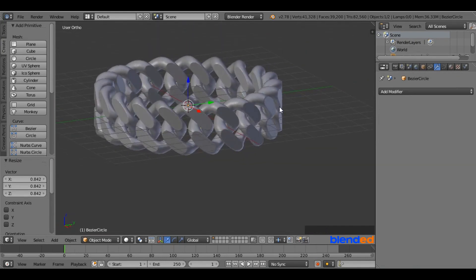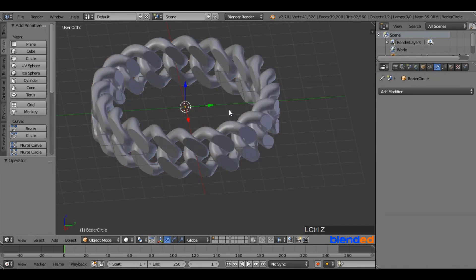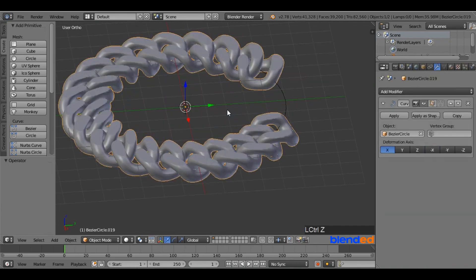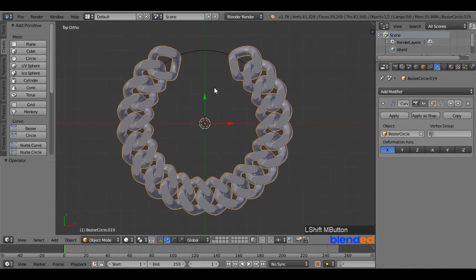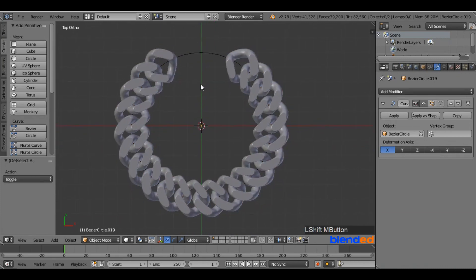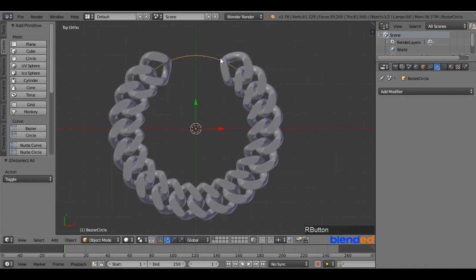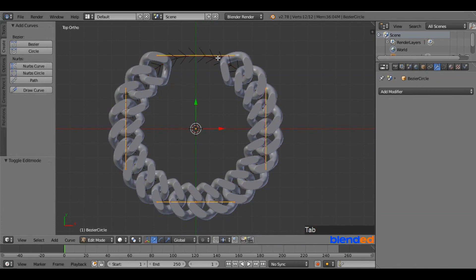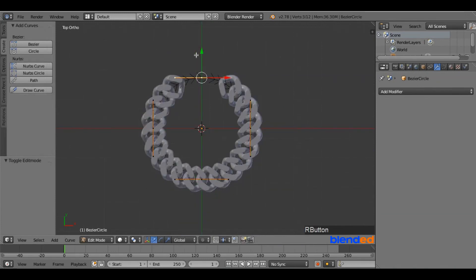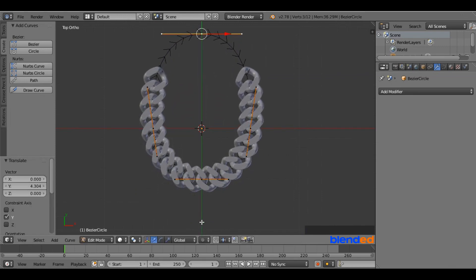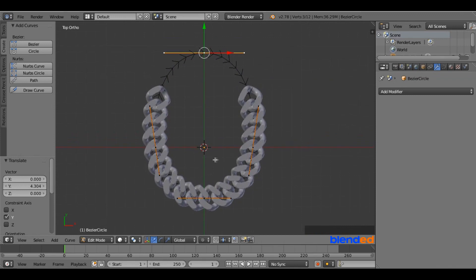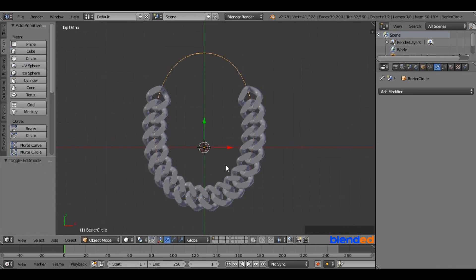Undo the previous steps by pressing Ctrl plus Z multiple times. Press 7 on the number pad for the top view. Right-click on the circle to select it and press Tab to enter Edit mode. Right-click on the top node to select it and move it up on the Y-axis by dragging the green arrow to change the shape of the chain. Press Tab to return to Object mode.